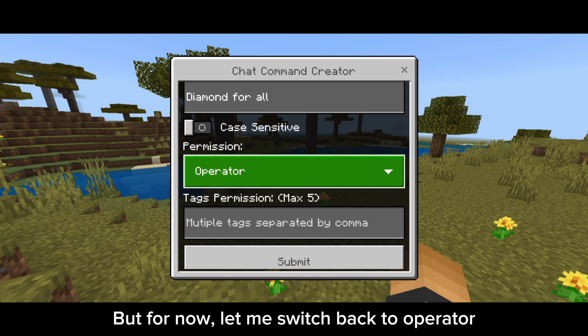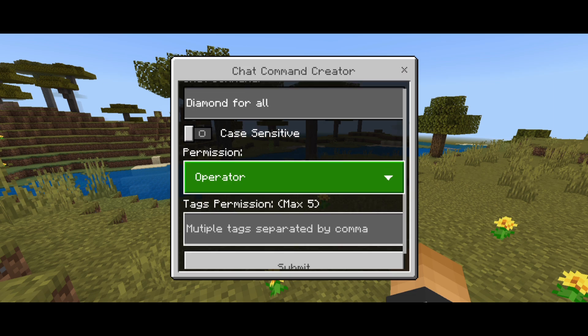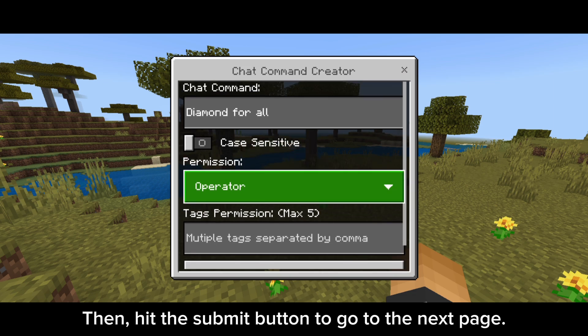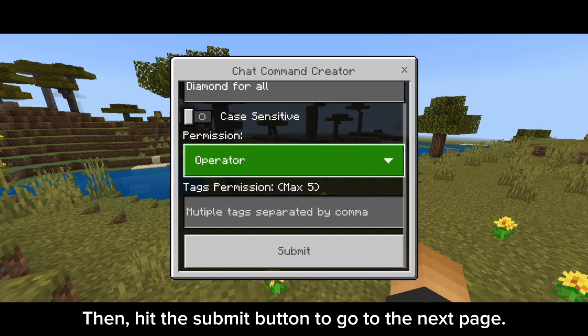But for now, let me switch back to operator. Then hit the submit button to go to the next page.